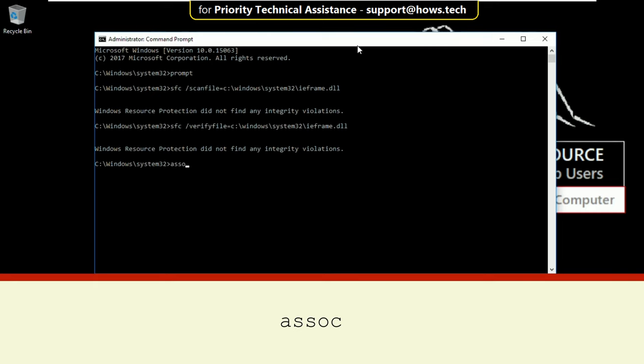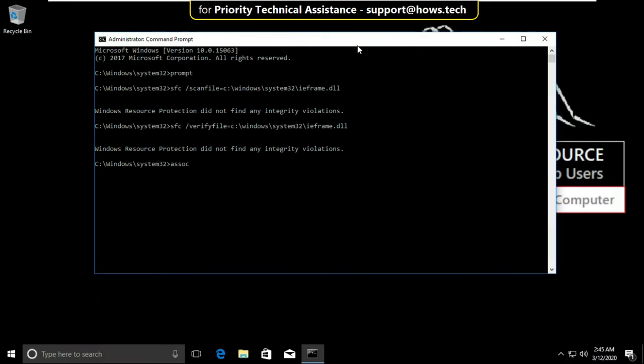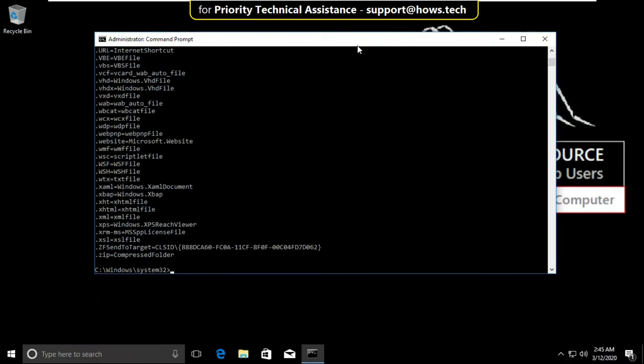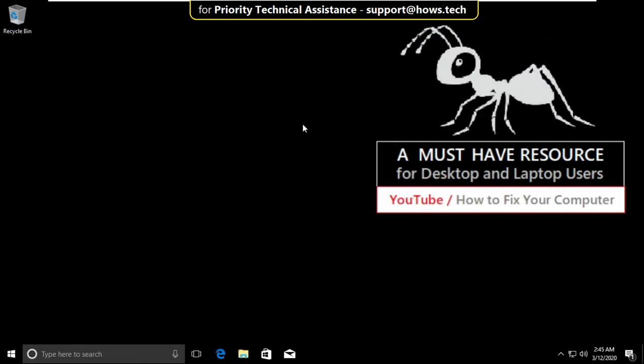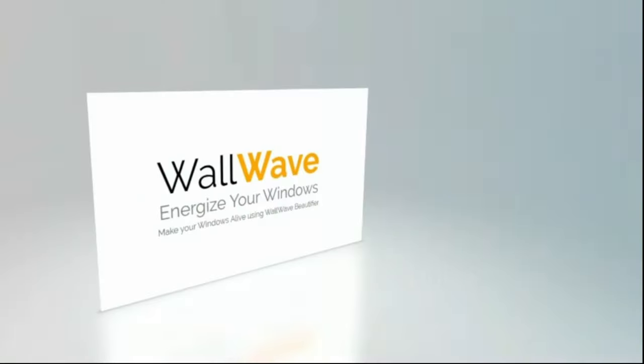Now type assoc and hit enter. Finally, type exit to close the command prompt. That's it, your problem will be solved and you're good to go.